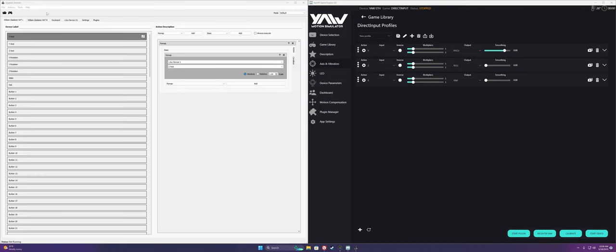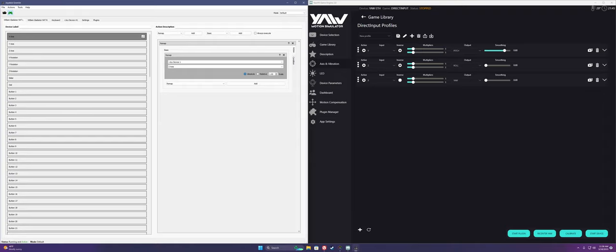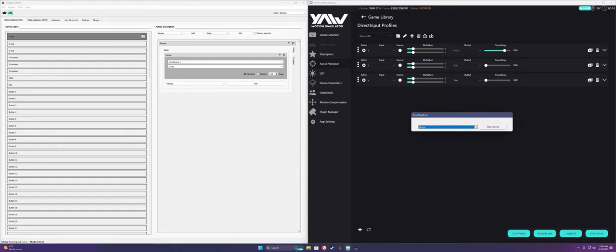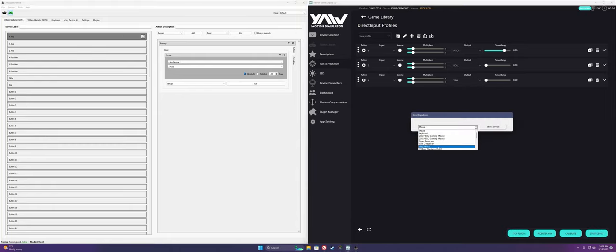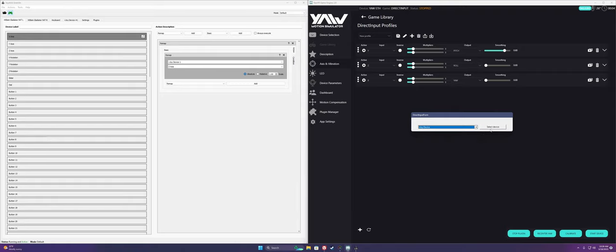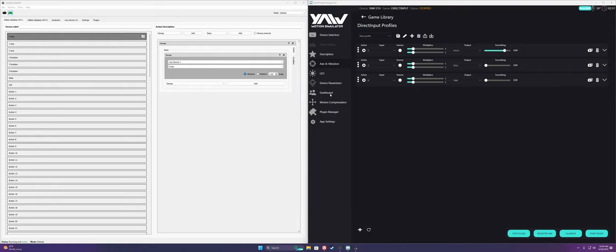To confirm this works, click on the gamepad on the top left so it turns green, then hop over to Game Engine. You'll want to make sure your yaw is stopped so as to prevent any unintentional movements. Click on start plugin and then select v joy device. Now, if we click on dashboard and move our joysticks, you'll see that changes in our inputs are reflected in the output tab.